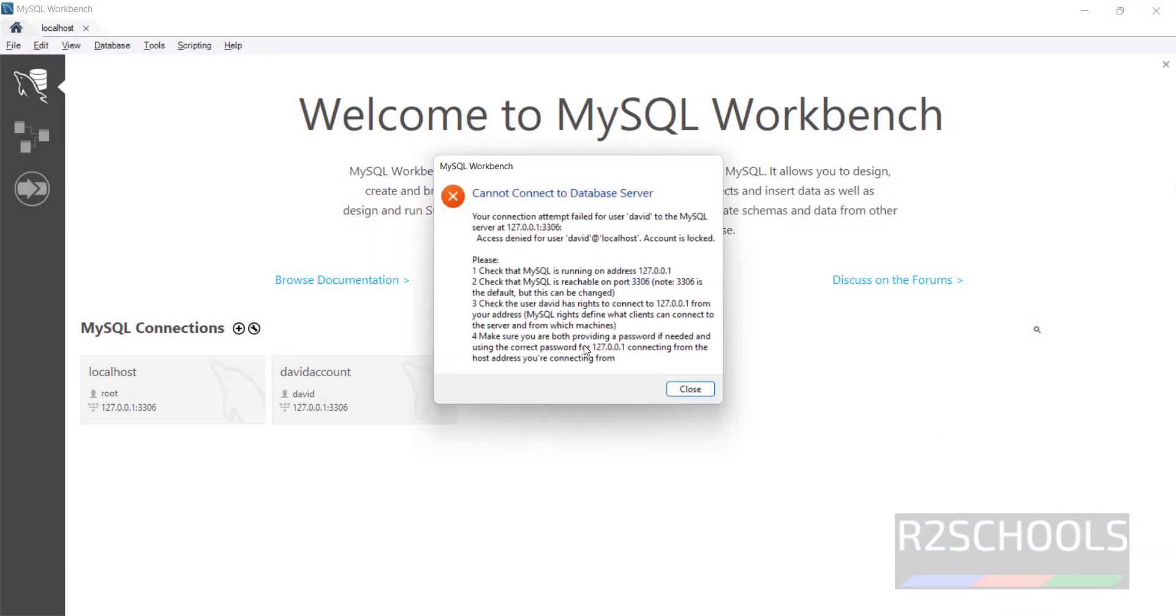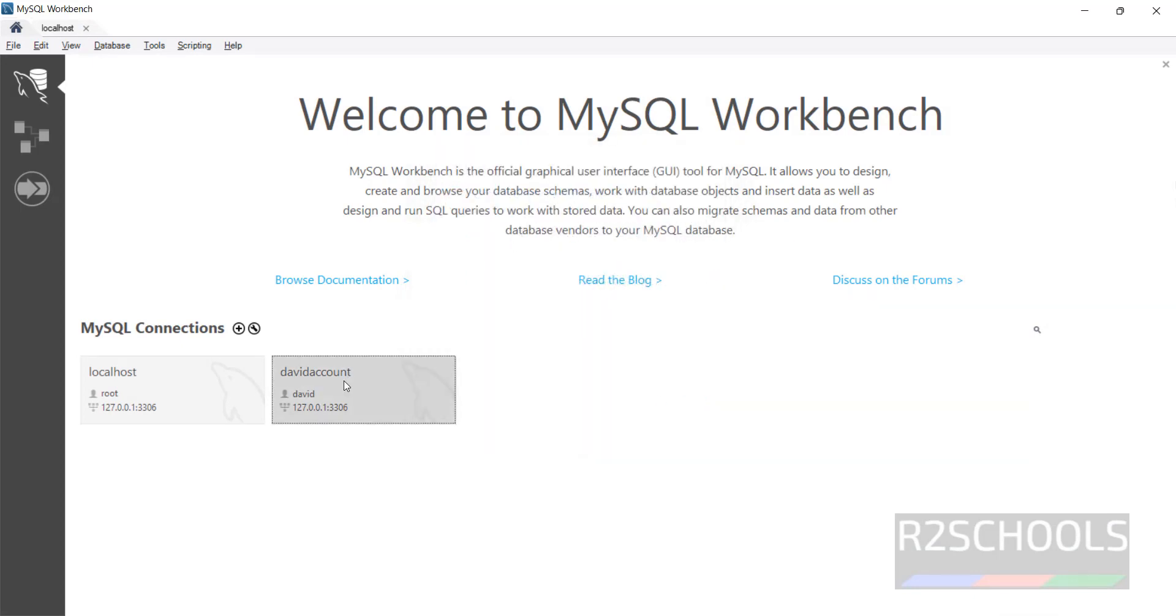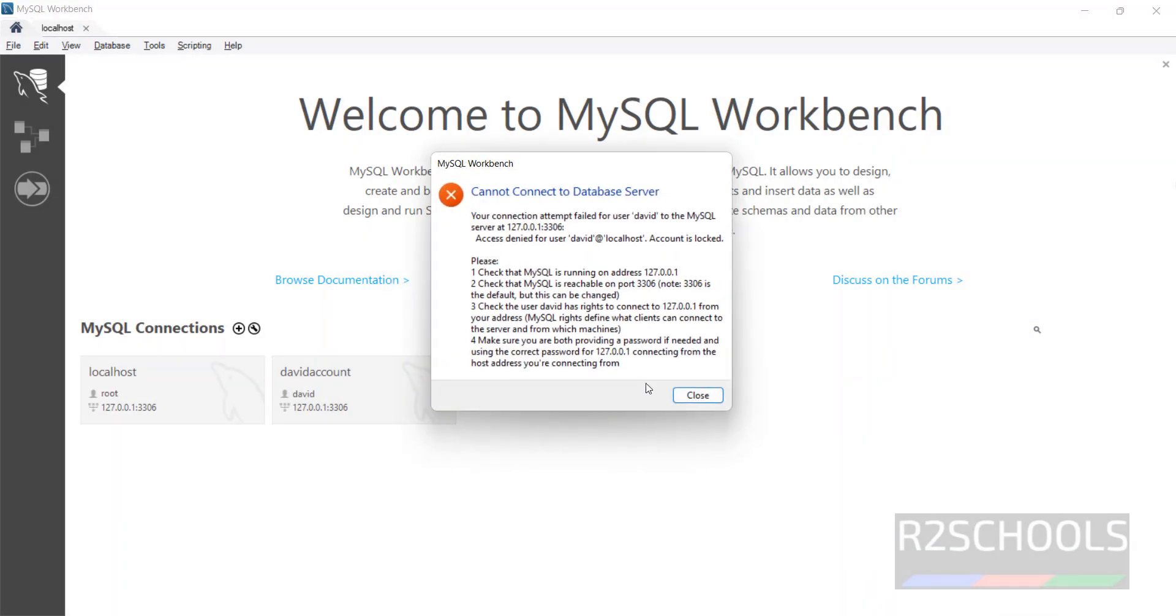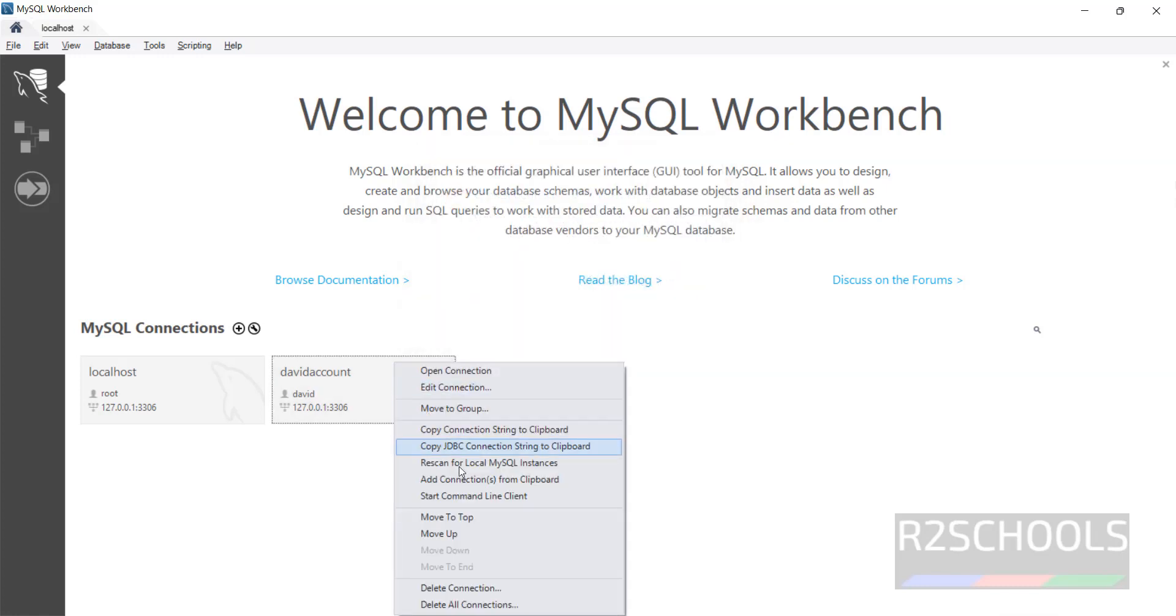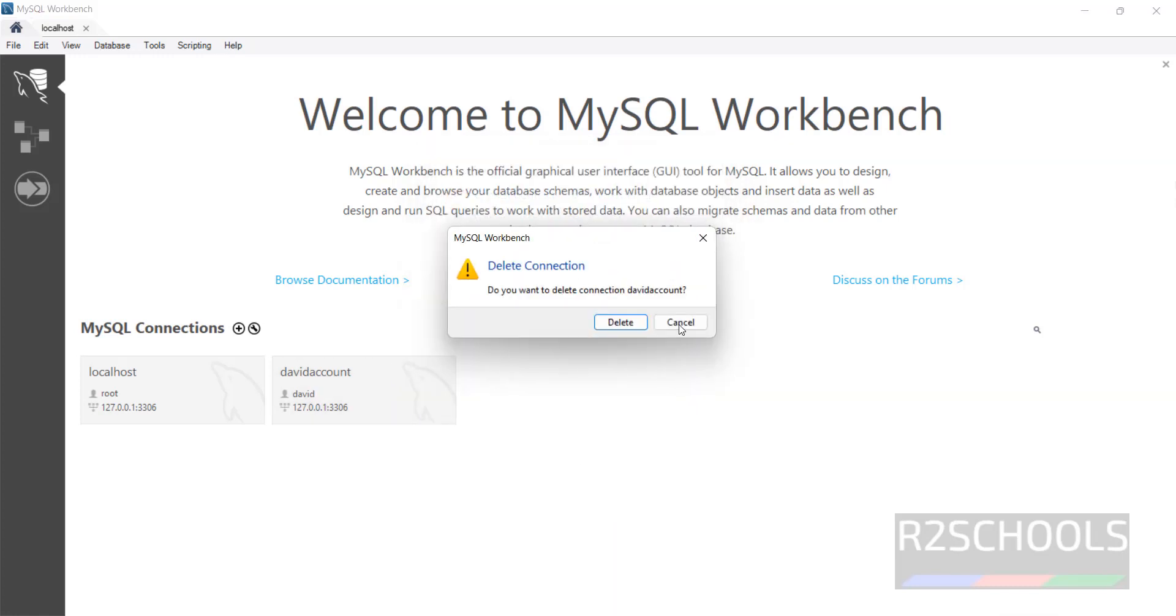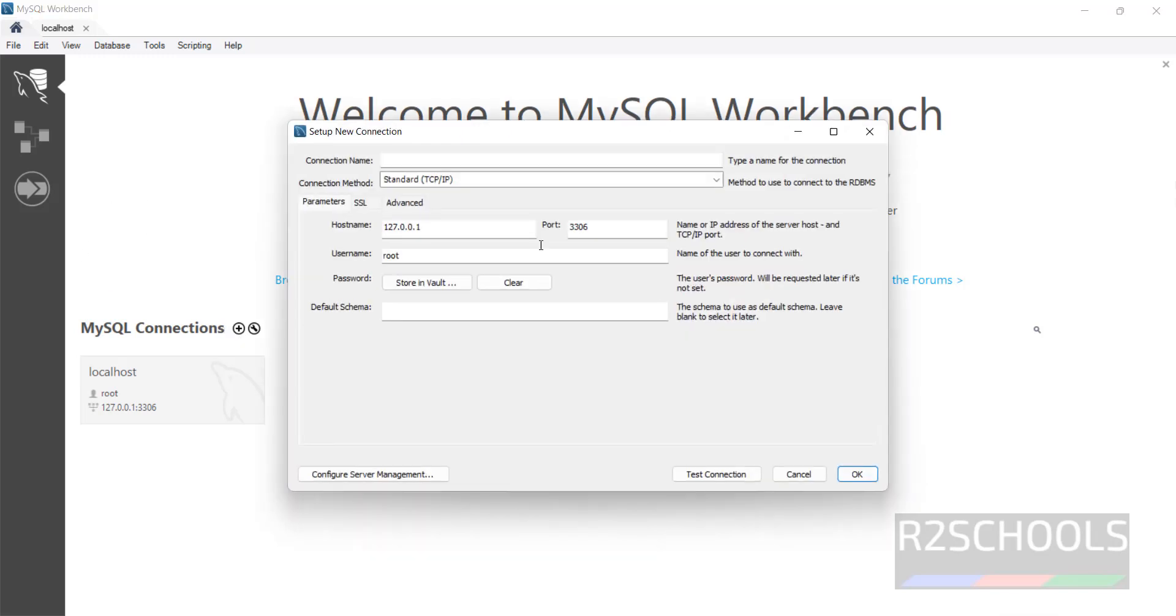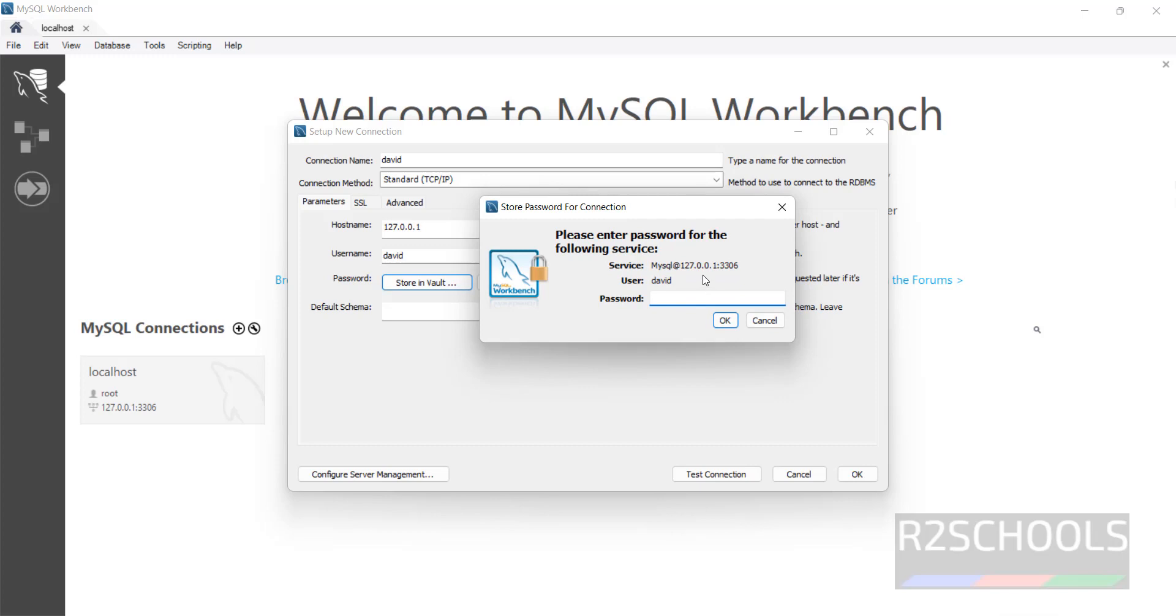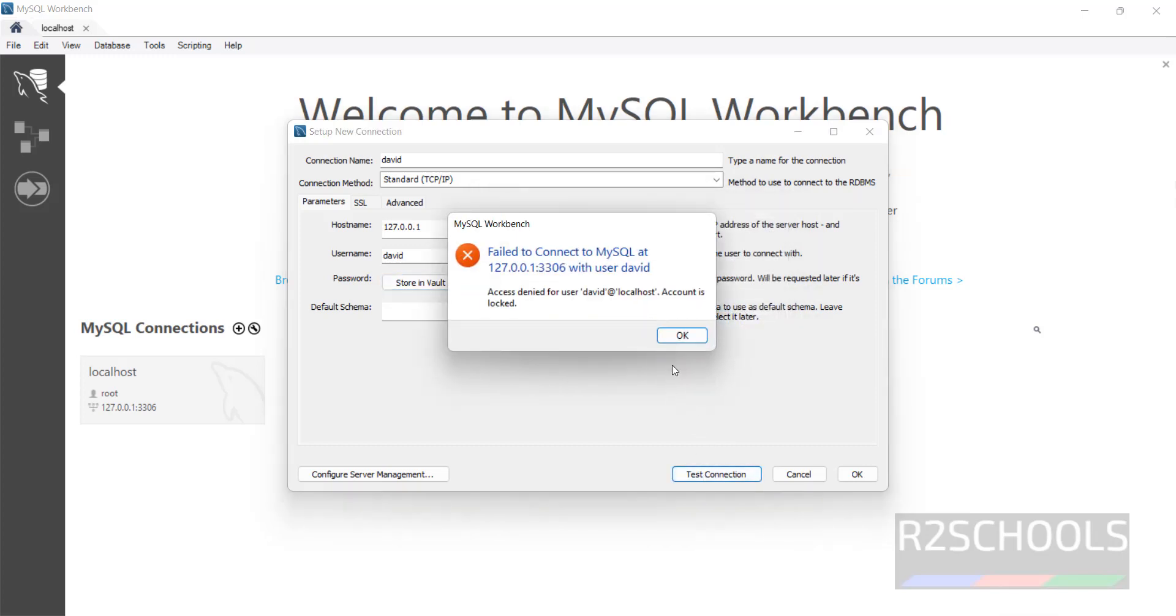Go back. This may take time, so remove the connection, delete the connection. Again create new one. David, then give the username David, provide the password.